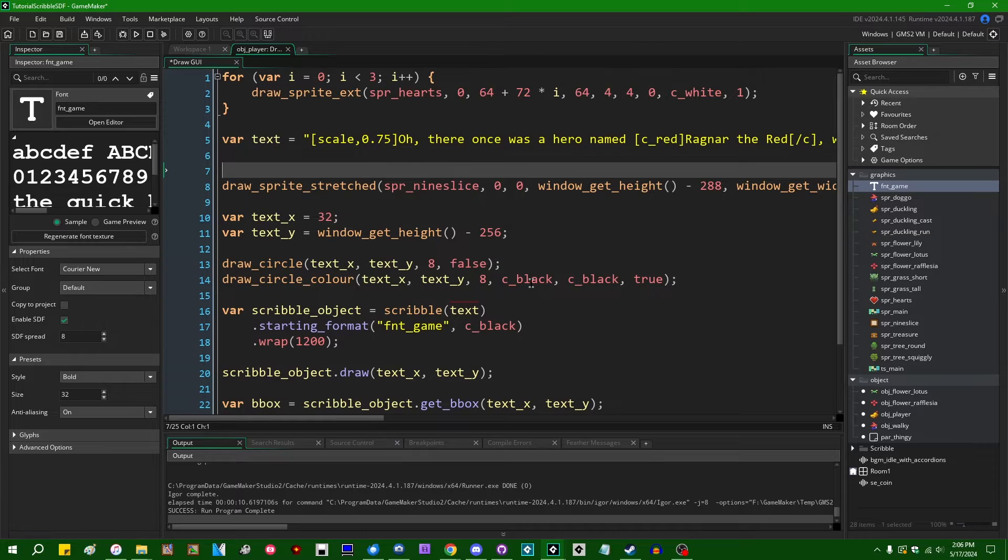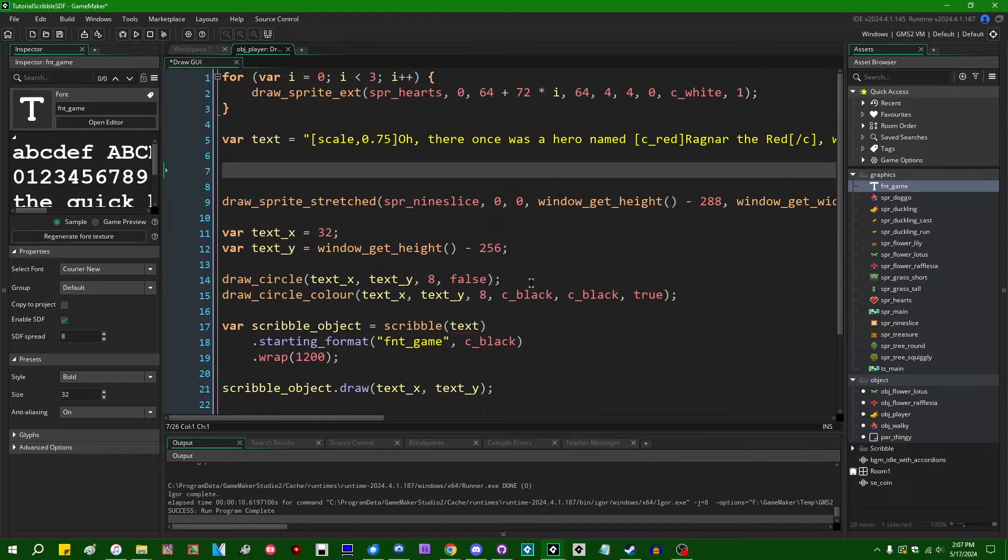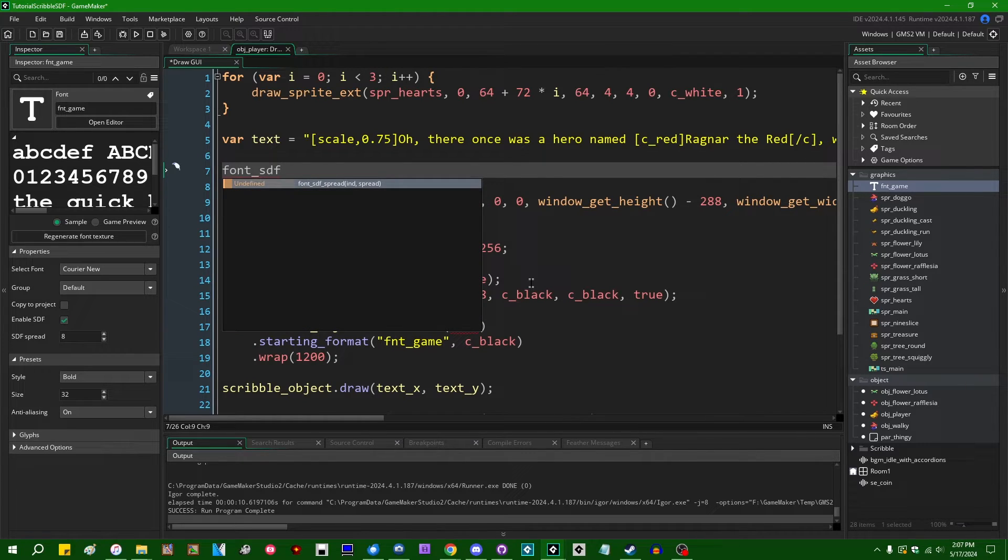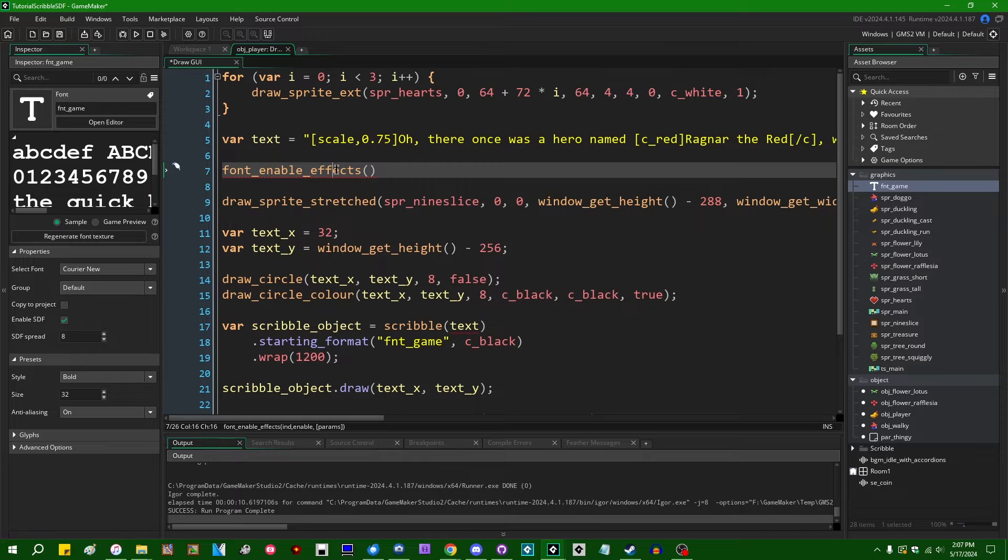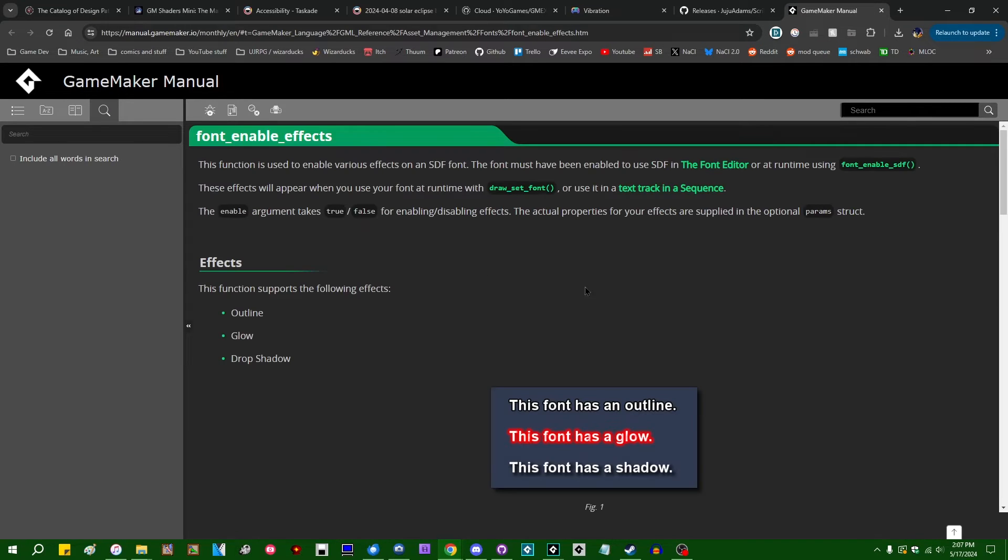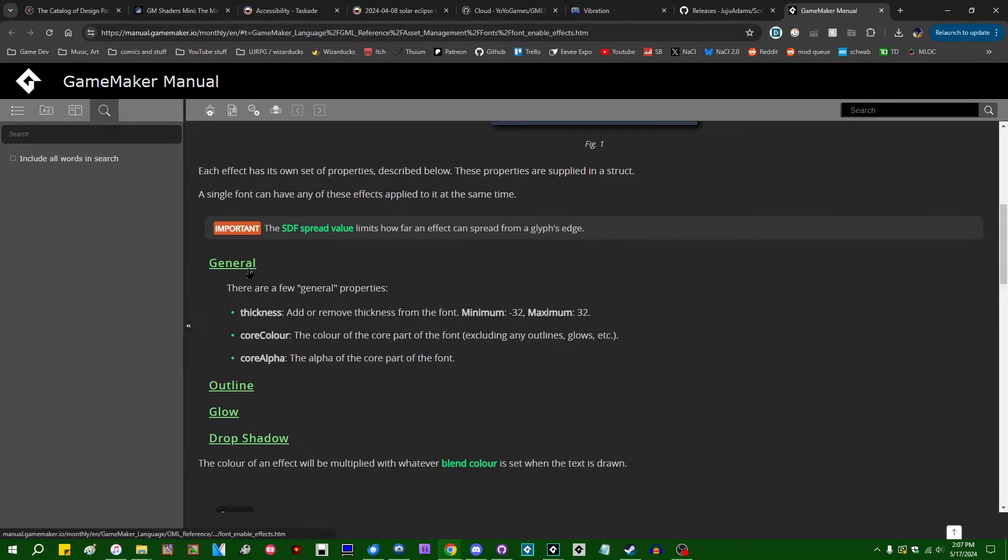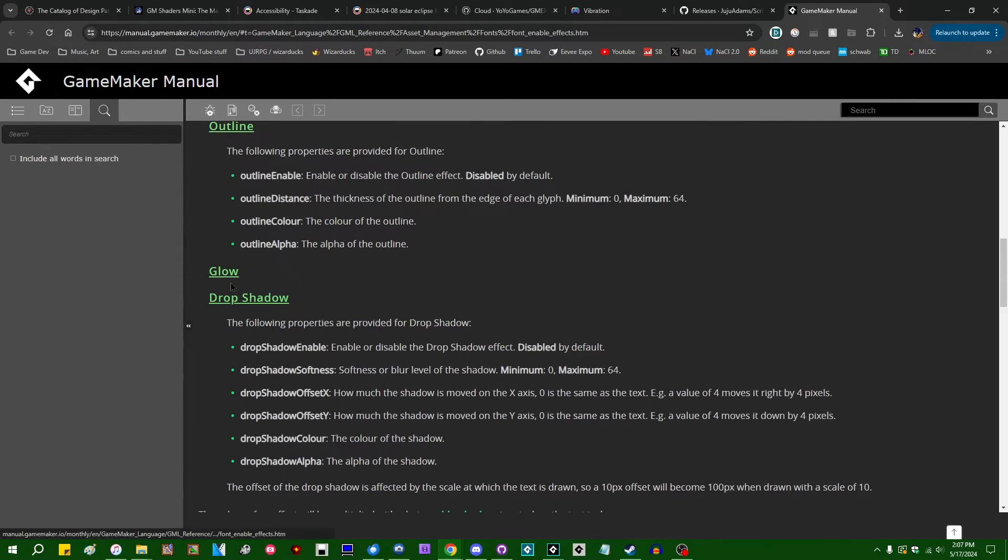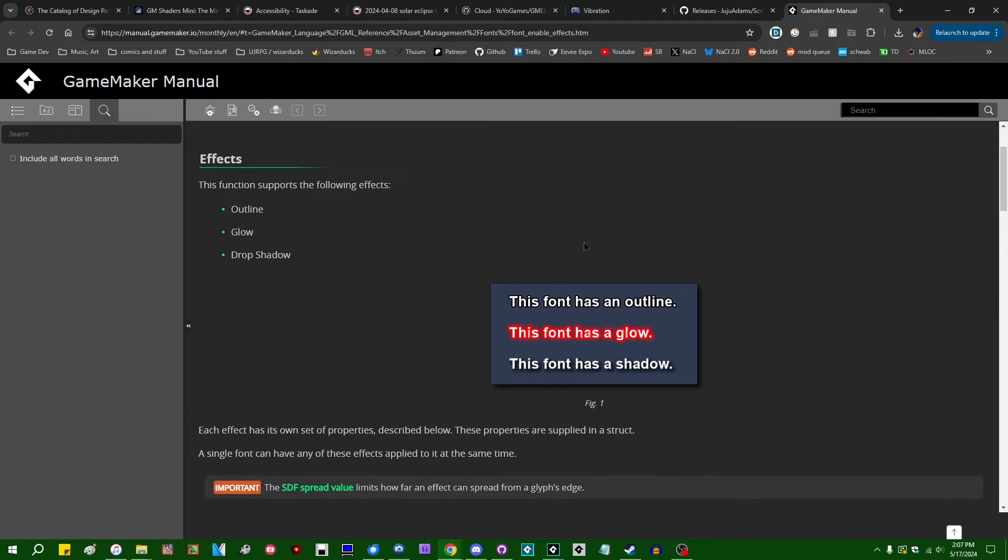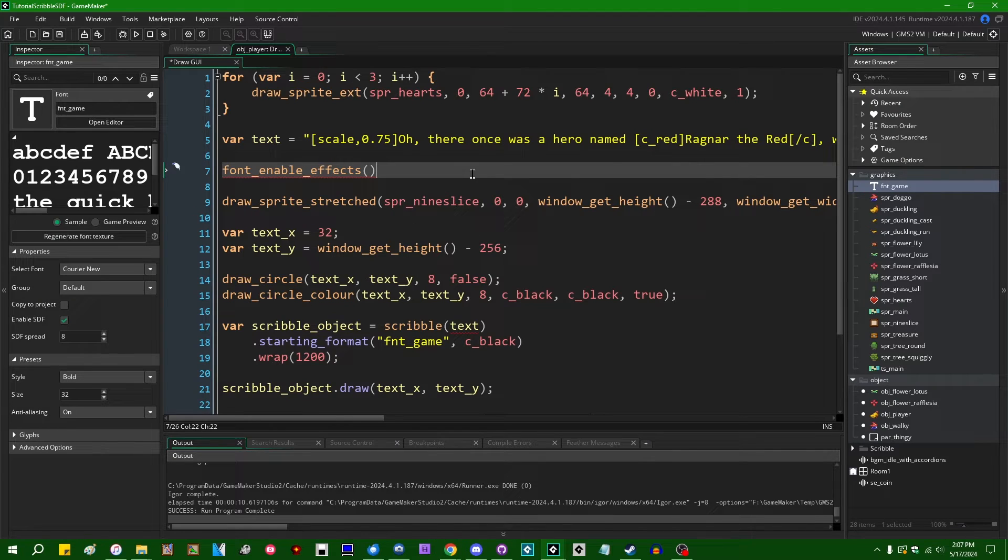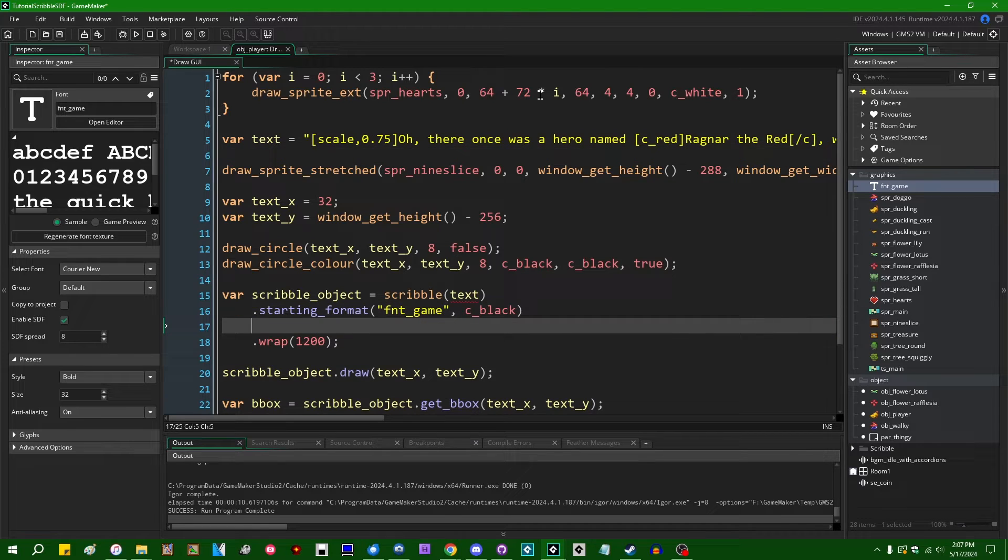So the way that GameMaker itself handles SDF effects like text outlines and drop shadows and whatnot, I admittedly am not the hugest fan of. You use the font enable effects function and you pass it a struct full of basically just data values pertaining to SDF effects. And that works, right? But I think it's kind of a pain to remember what you actually have to type into that function. Scribble, I think, makes this a little bit easier.